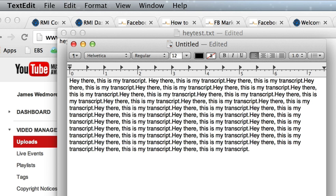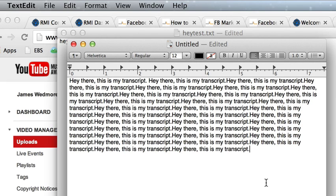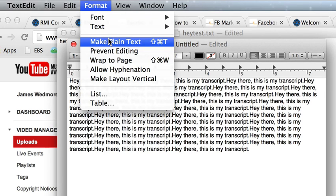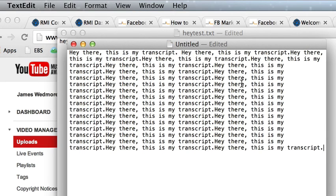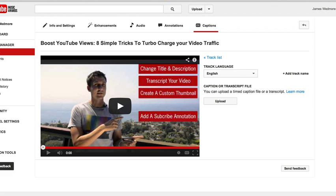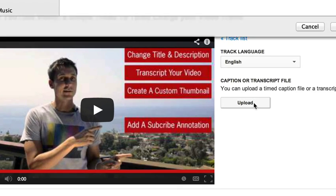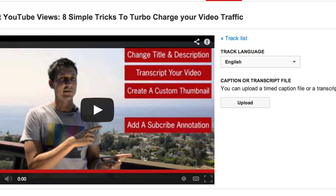Quick disclaimer here: the file that YouTube is looking for is a .txt file, which is just a plain text file. If you're on a Mac, this is really easy to do. Here's my transcript — the exact same words from your video on a plain text file using the Mac's default TextEdit software. When you save it, before you save it, you want to select Format, then Make Plain Text. This will make sure that it is a plain text file. Once you save it, you've got your .txt file. Go ahead and select upload, select that file, and YouTube will sync your transcript file with your video. And that's it — you're done.